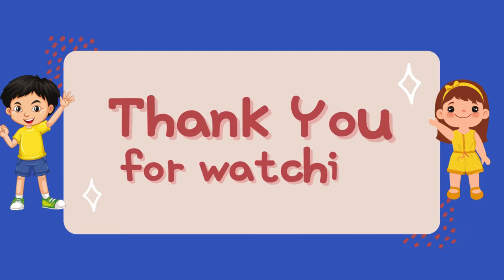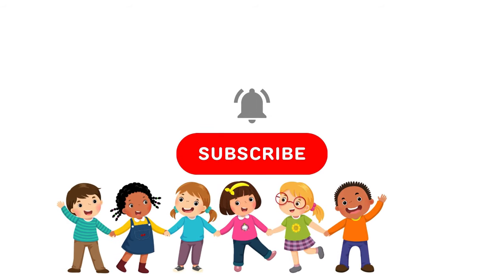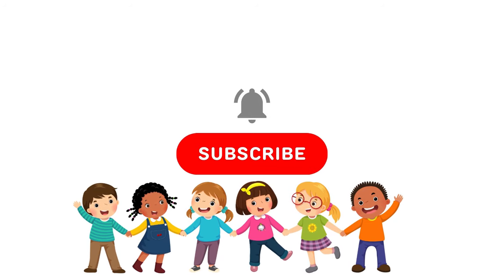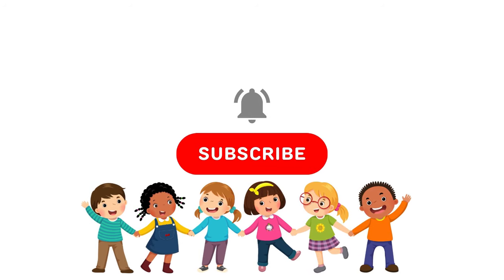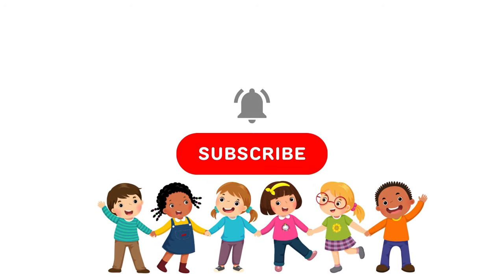Thank you for watching! Please subscribe to our channel! Bye! See you in our next video!